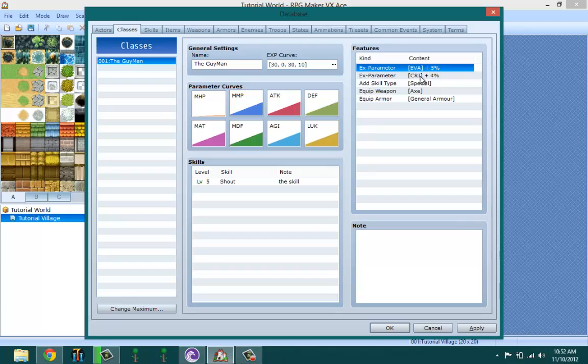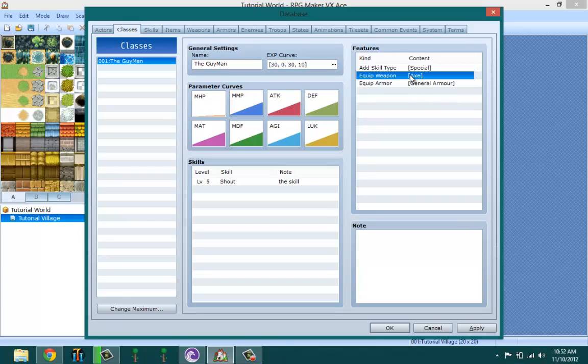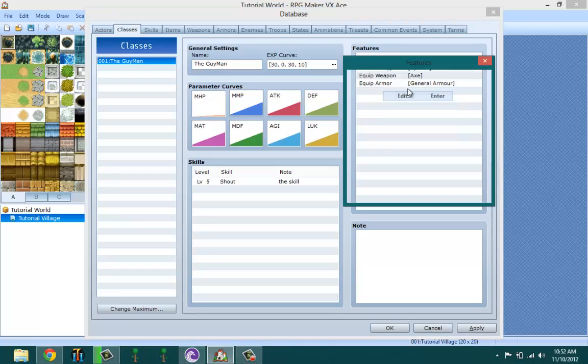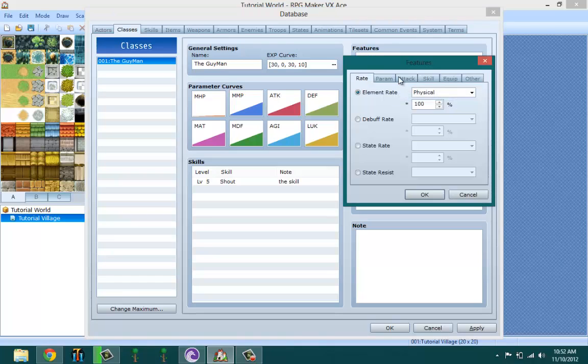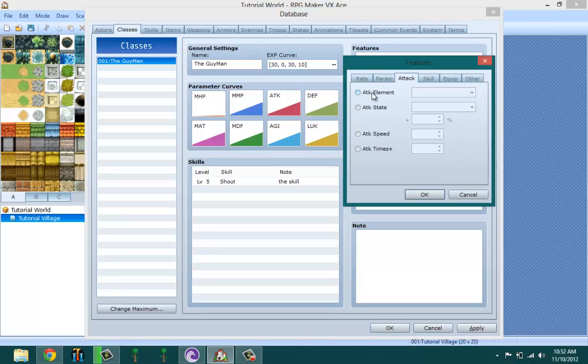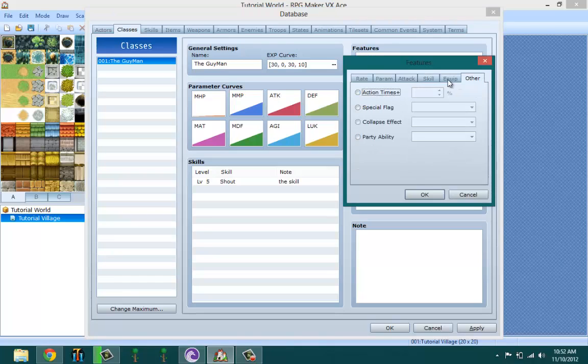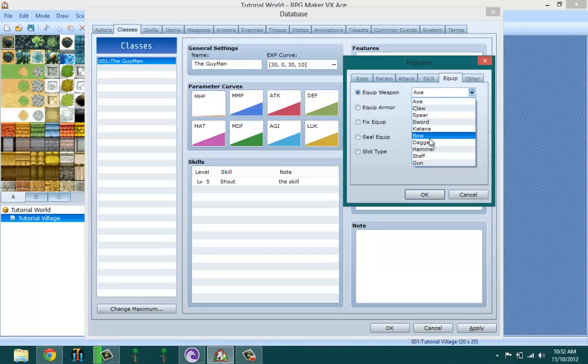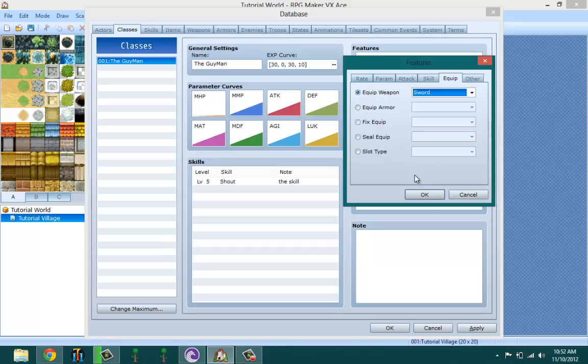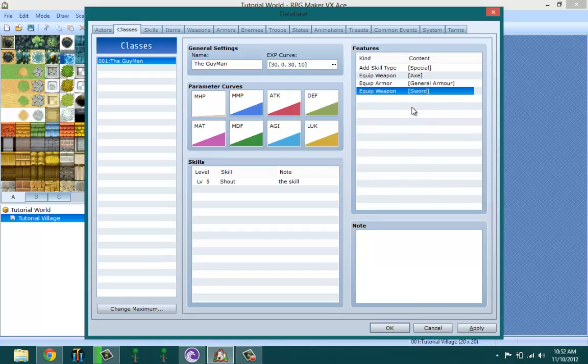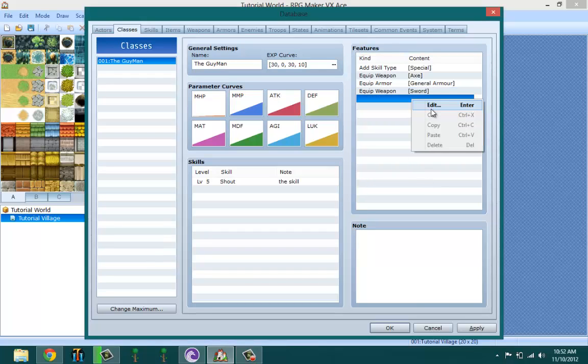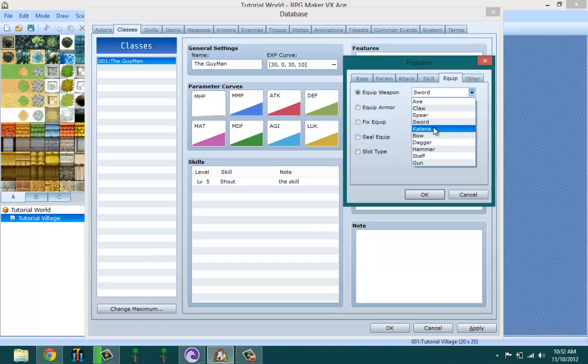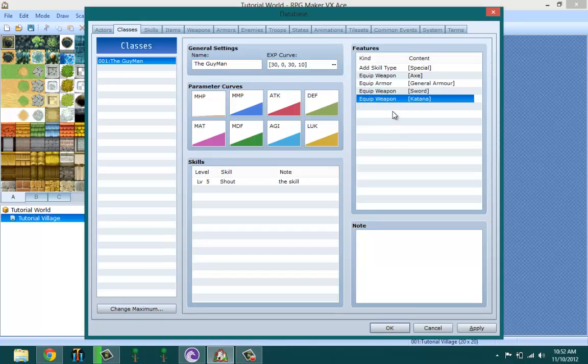Skill type - let's leave my character as special. Weapon type - I want my character to be able to use swords. I want you to use swords and I want you to also use the timeless. What armor do I want you to use? Heavy armor, yeah.